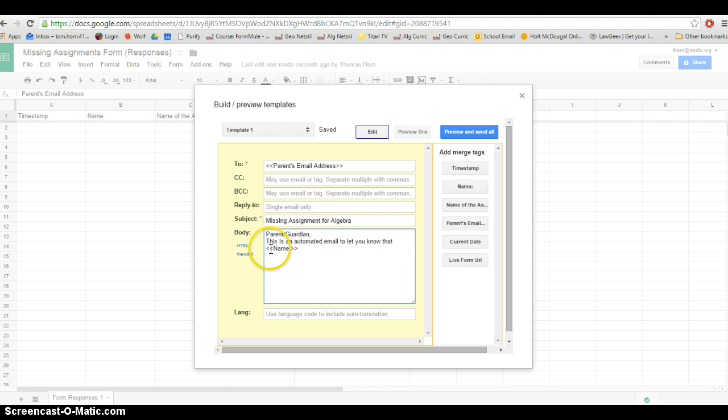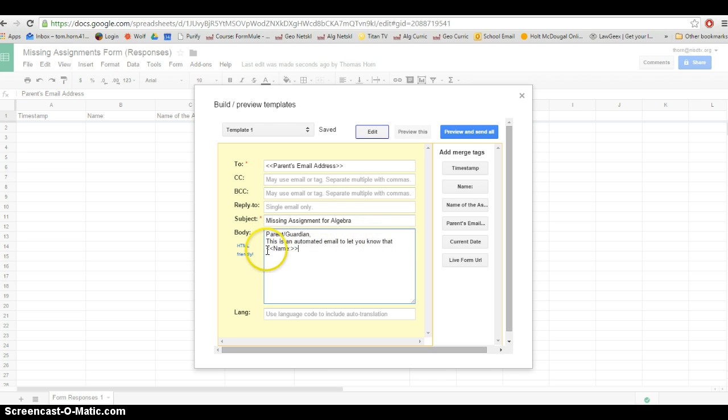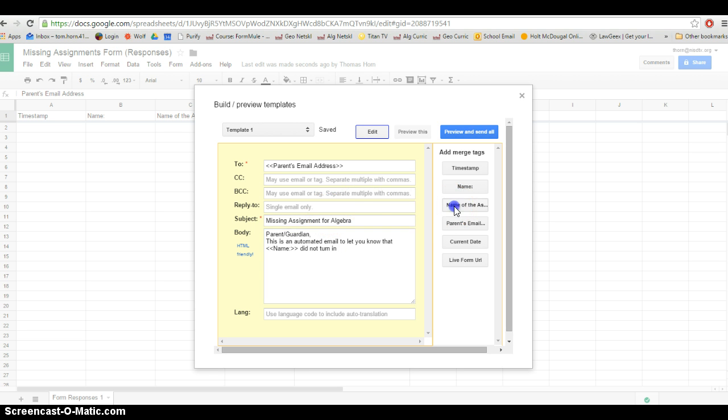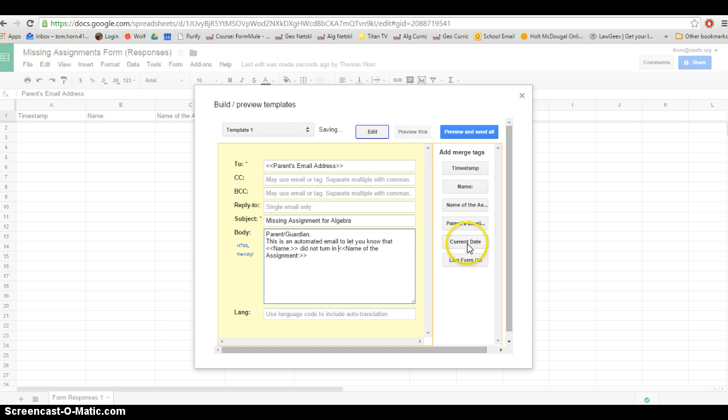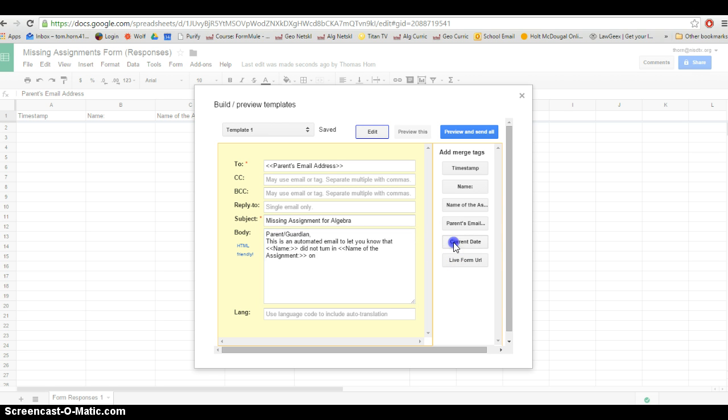Let's say he typed in little Johnny. If I leave it like this, it's just going to say, this is an automated email to let you know that little Johnny did not turn in, and I'm going to click the name of the assignment. Once again, I'm going to delete that and the colon so it doesn't show up in the email and type in today. Or I could put in on the current date and it's going to fill in the current date.